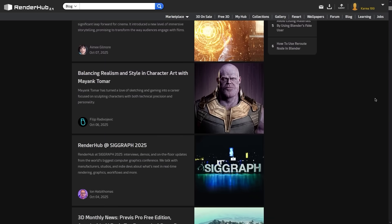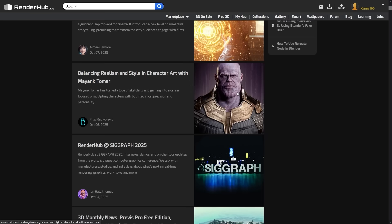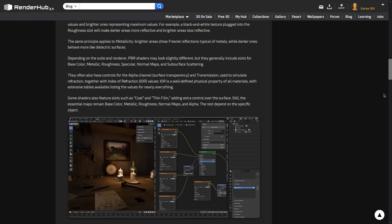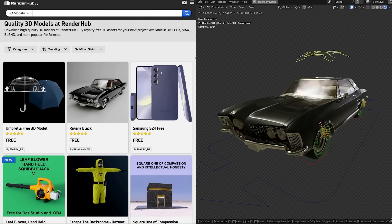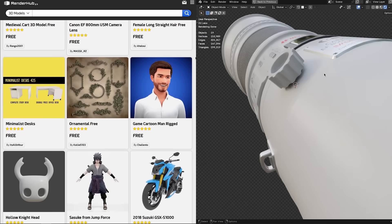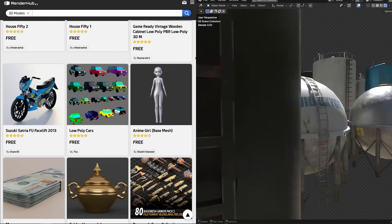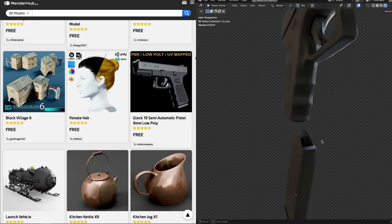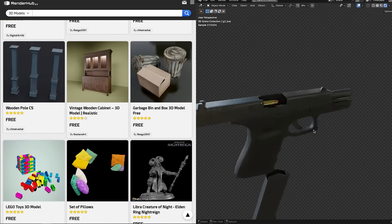Then there is the blog, which is full of tutorials, tips, and industry updates. The blog is also an easy way to pick up techniques without digging through endless forums or videos. Lastly, there is the marketplace, which is jam-packed with assets including tons of free ones, like characters, environments, props, vehicles — you name it. You can also put your own stuff in there if you want to sell your work. Click the first link in the description and check out RenderHub today.